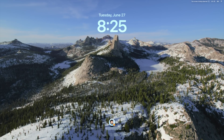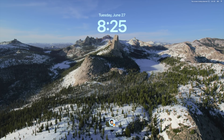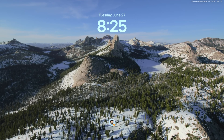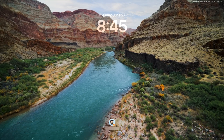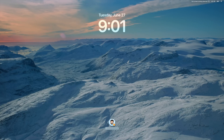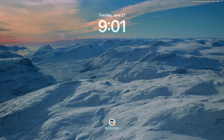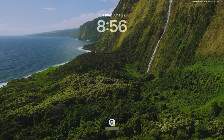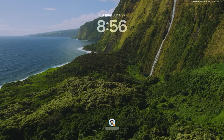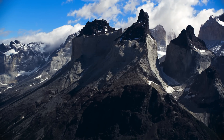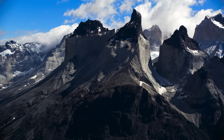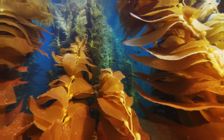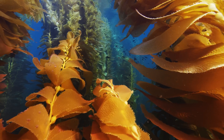I want to start by showing you one of my favorite features in macOS Sonoma. Those of us who have been longtime Apple fans have come to expect new wallpaper options and occasionally new screen savers with each version of the Mac operating system. The ones that you'll find in macOS Sonoma take things to a brand new level.